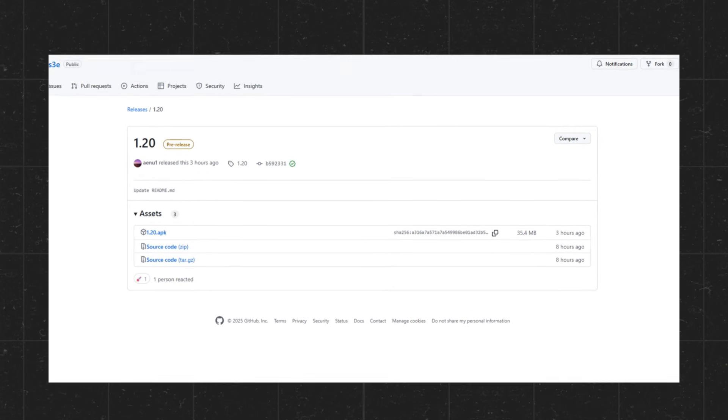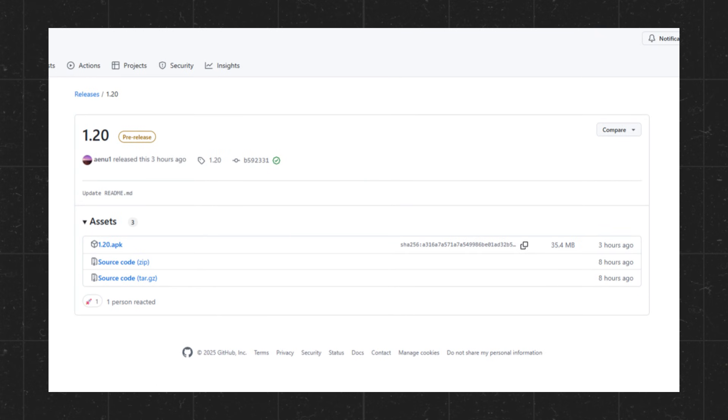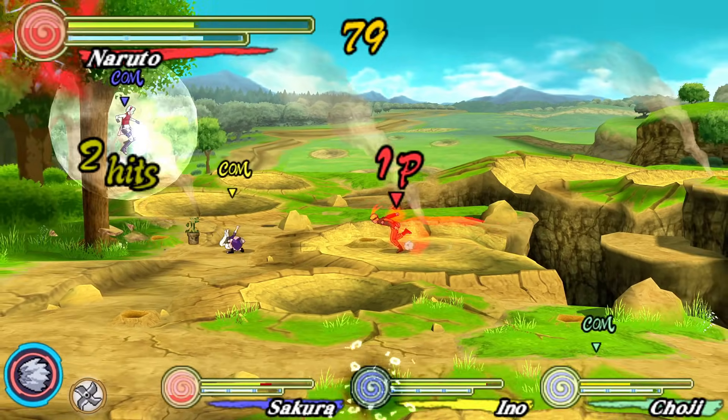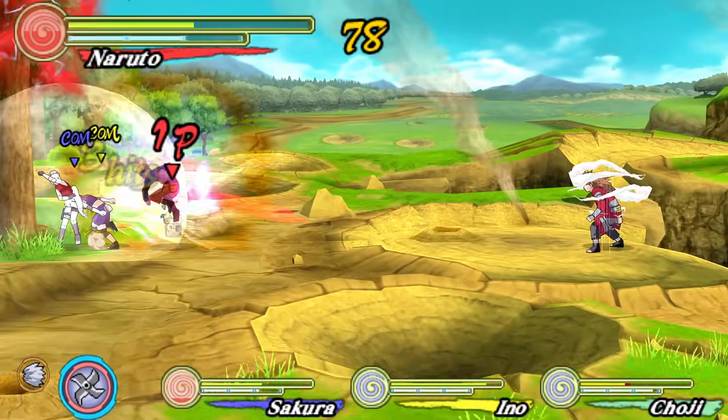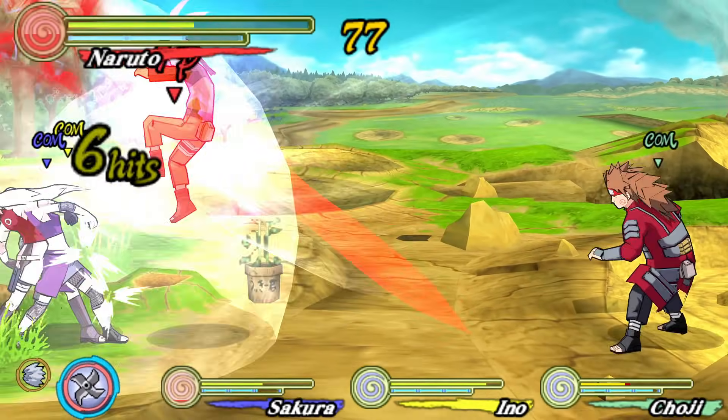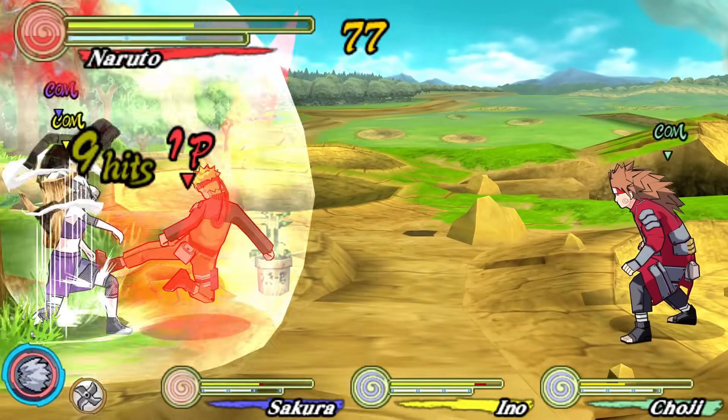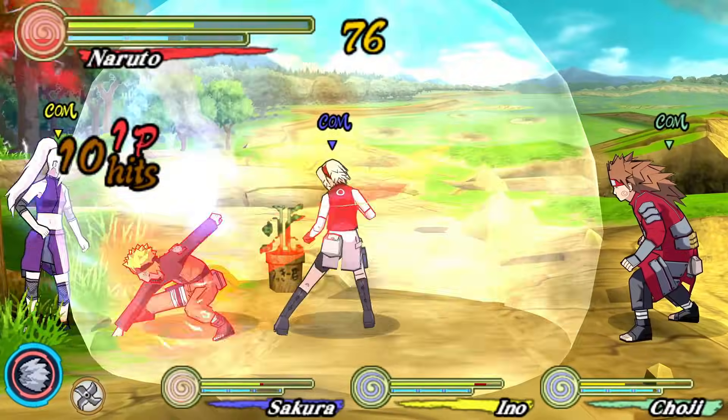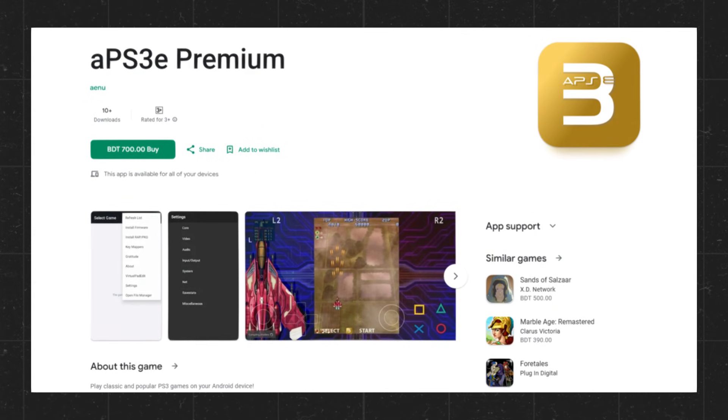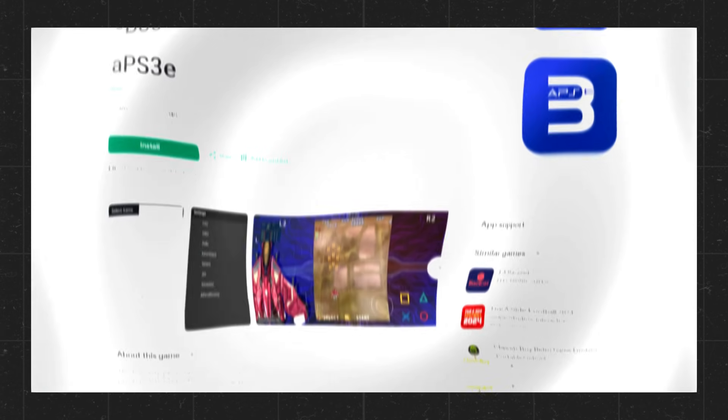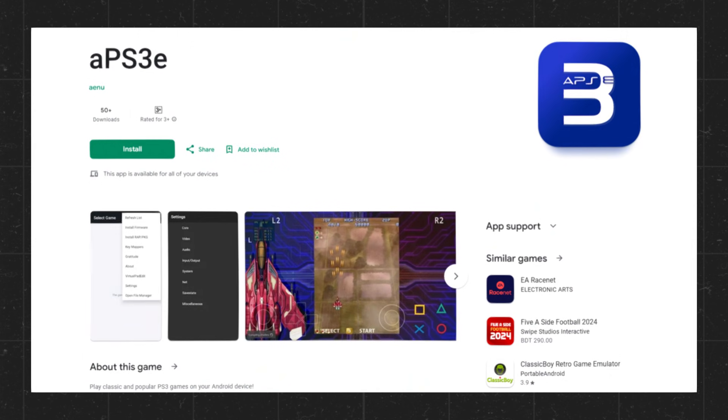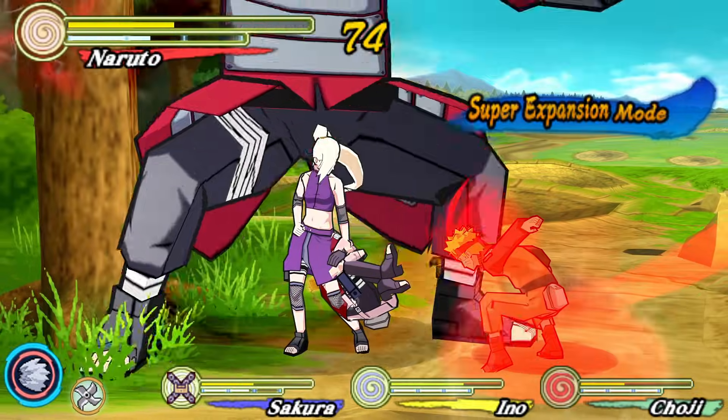Once it gets approved, the emulator will become an open-source project, allowing the community to contribute and shape its development, just like PPSSPP's sponsorship model. Good news: APS3E has been approved by the Google Play Store and now both versions are available.